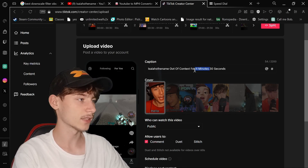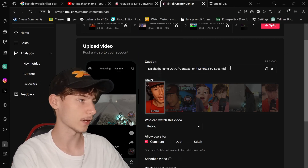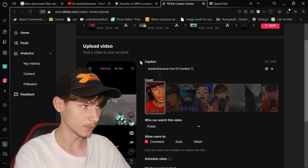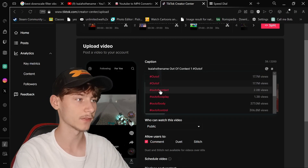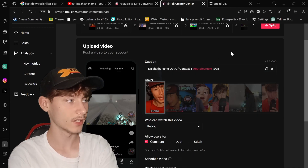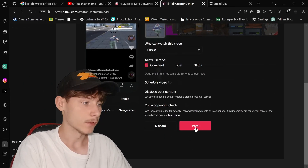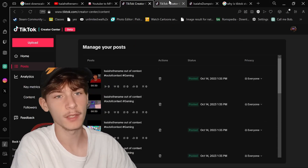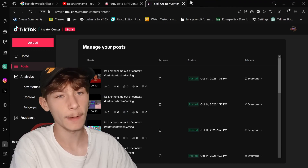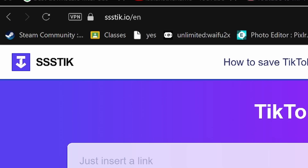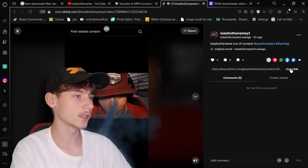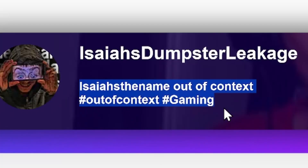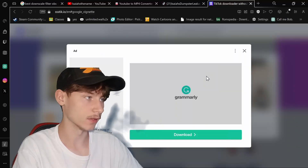Instead of 'Isaiah's name out of context for four minutes,' just call it 'As Is The Name Out of Context — Part 1,' since there's going to be multiple clips. Then add hashtags like 'out of context' and 'gaming.' After you get done naming all of them, just hit post. Now that you've got them all uploaded, you want to download them — same as downloading the YouTube video, except use a less shady website: ssstik.io. Copy the link, paste it in there, and before you press download without watermark, highlight the title so it copies over.